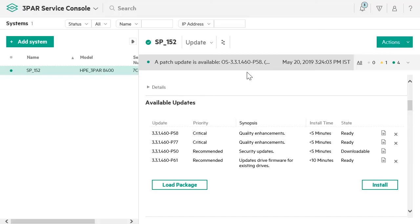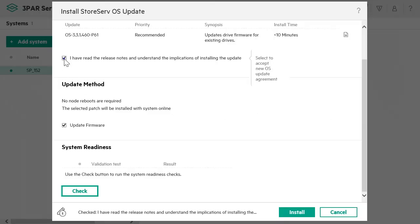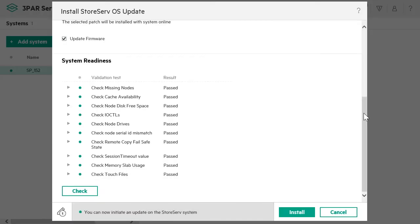Let us see how you can install a ready preloaded update. Select the update and click on Install. Select the check box confirming that you have read the release notes. Click on Check. The service processor software performs system readiness checks.